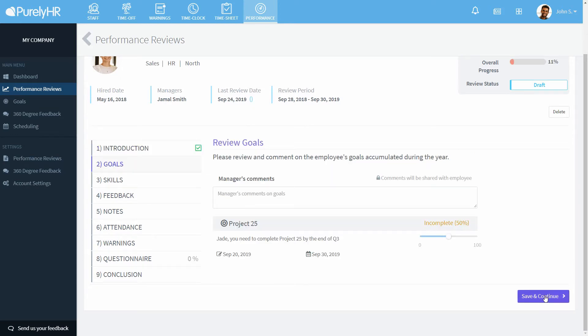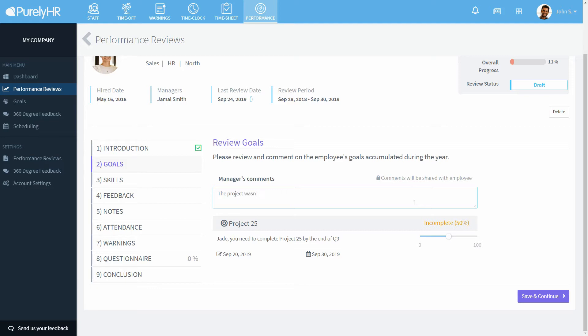Next will be goals. You can see the name and description of all goals during the review period and if they have been completed. In each of these sections, the manager will have a chance to add their own comments.